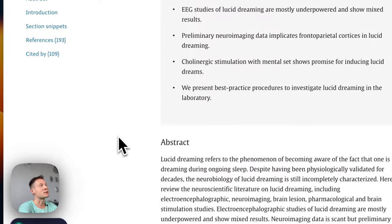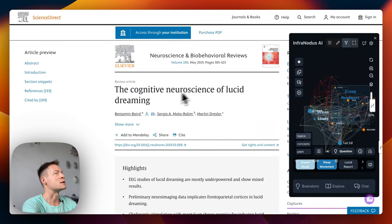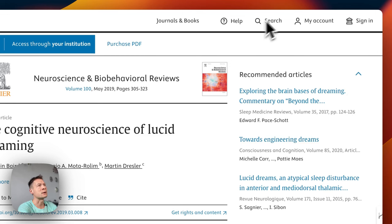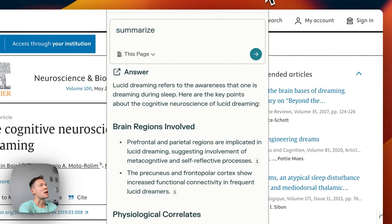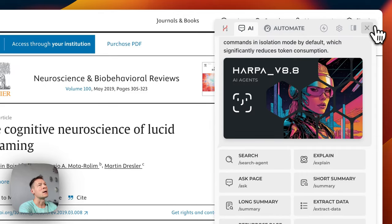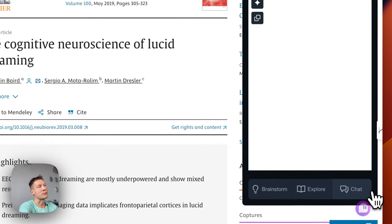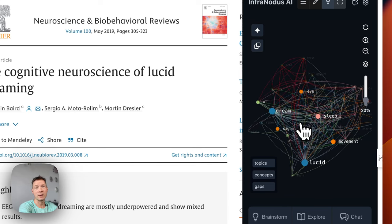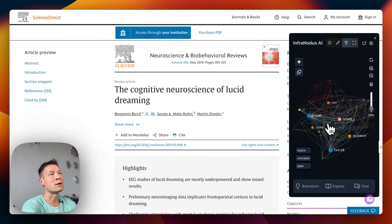As an example I will be using the ScienceDirect website, which has scientific articles — this particular one is the article on cognitive neuroscience of lucid dreaming. I will use some popular browser extensions like Perplexity AI, as well as some less popular ones like Harpa AI, Casper AI, and InfraNodus, which visualizes the content of any web page or YouTube video.